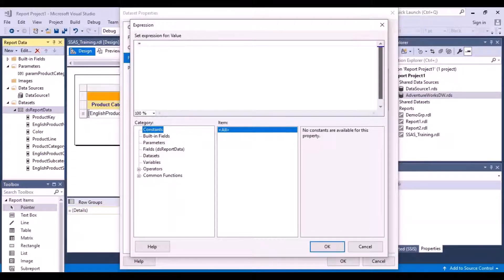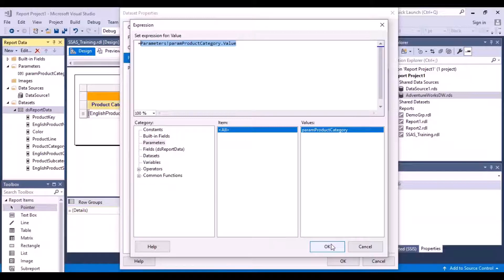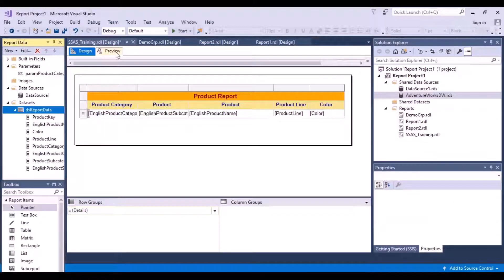The filter condition is: product category name equals the value in the parameter. Click on the expression toolbox, then under the Parameters category you can see your parameter name listed. Double click on it and it will insert the correct syntax automatically. Click OK. You can now see the filter has been added to the dataset, matching the English product category name to the value provided in the parameter.